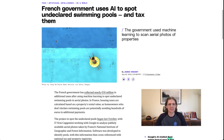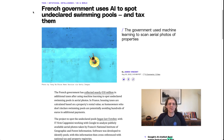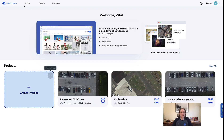The government essentially had some folks come in, build a model, and then fed in a bunch of satellite imagery to find pools that were undeclared — and then go in and tax and probably fine people. After seeing this story I thought, 'that's quite cool, we can build that with LandingLens,' and decided why not. So today we're going to build our own pool detecting system using some satellite imagery.